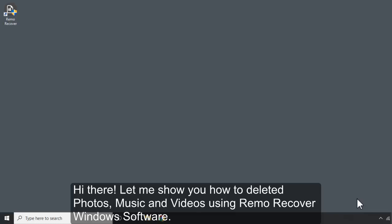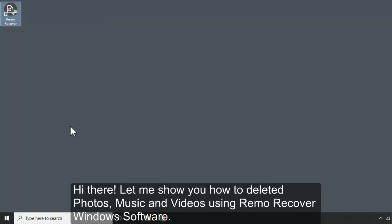Hi there, let me show you how to recover deleted photos, music, and videos using Remo Recover Windows software.